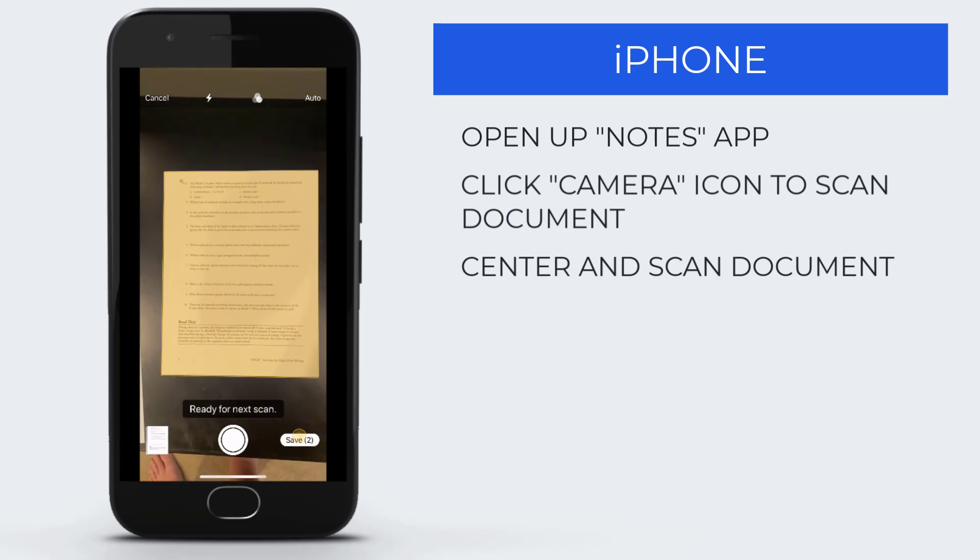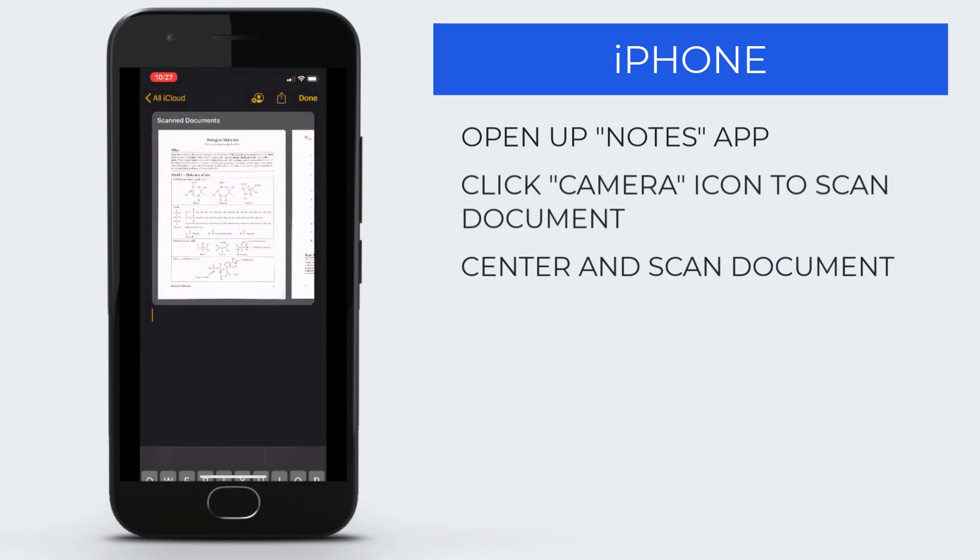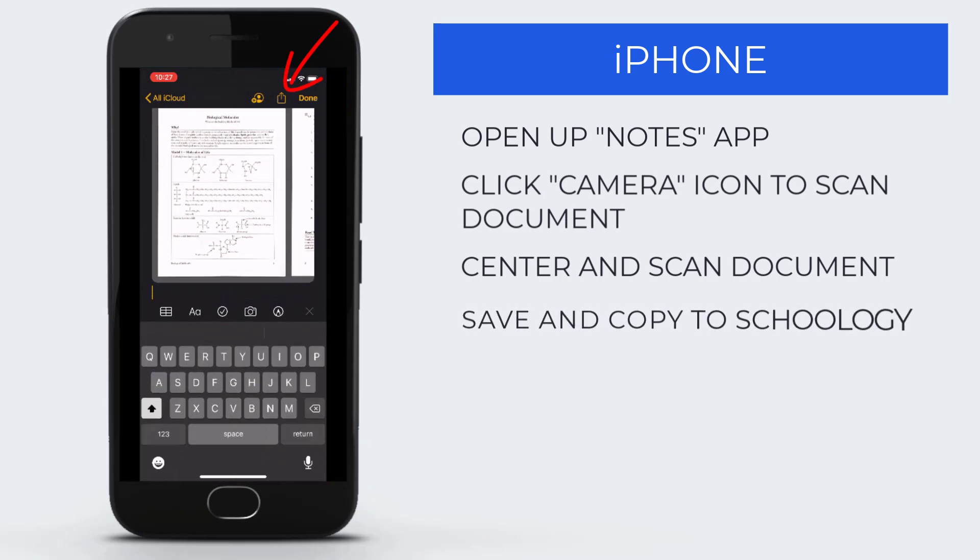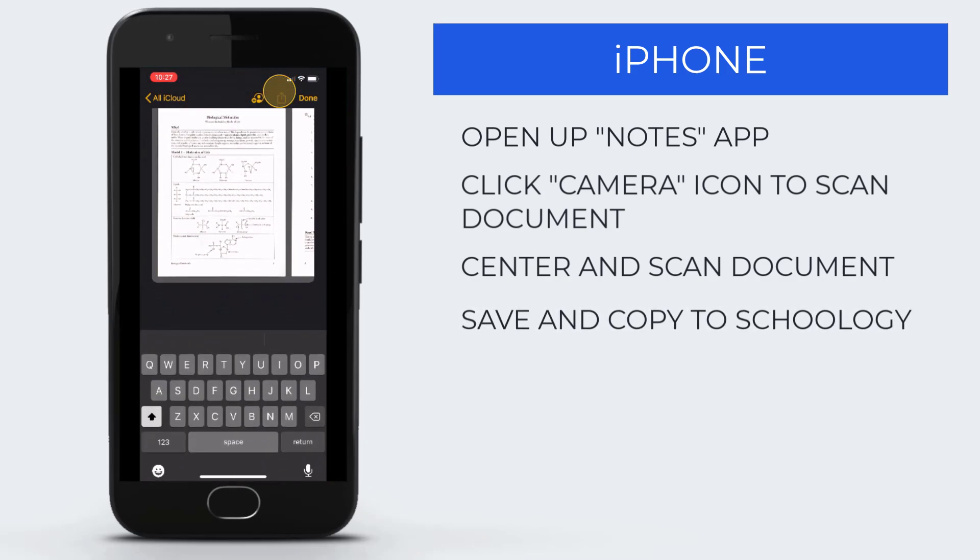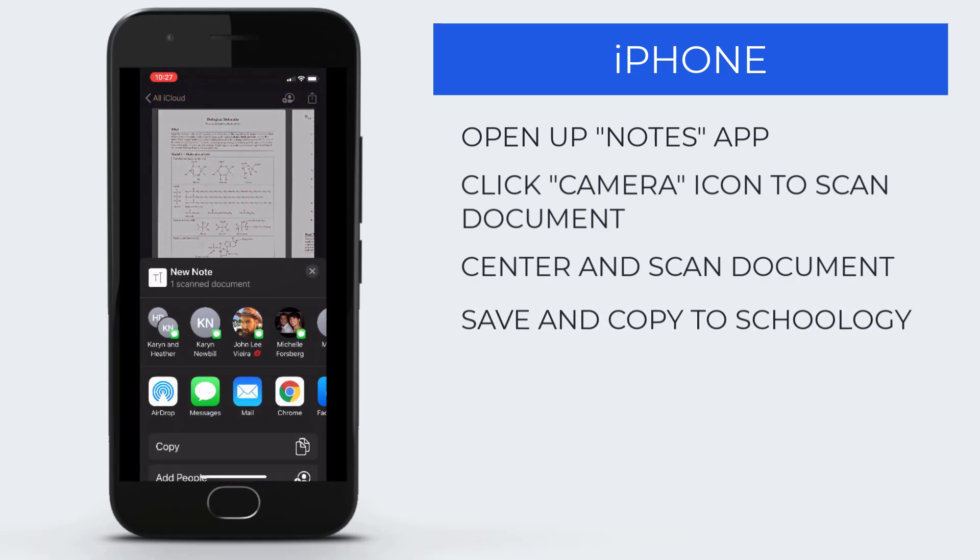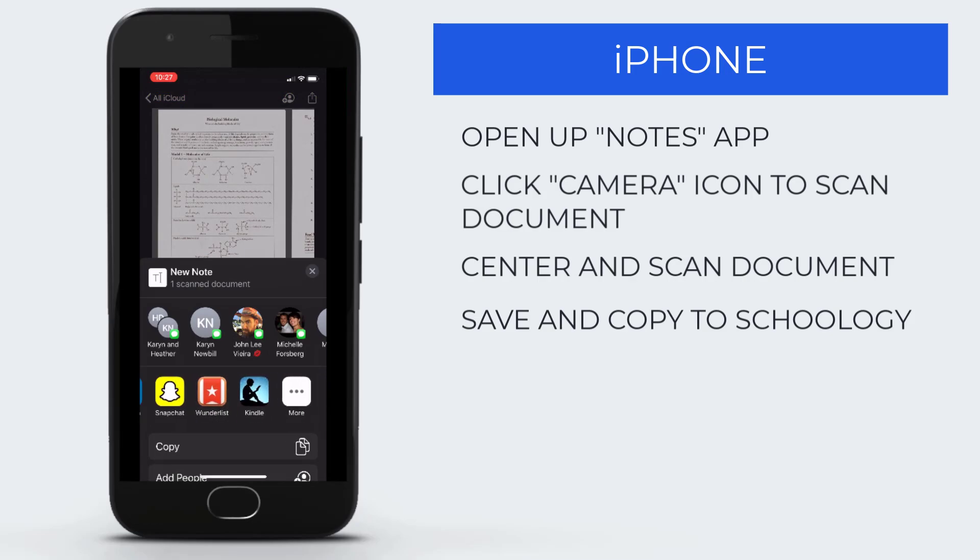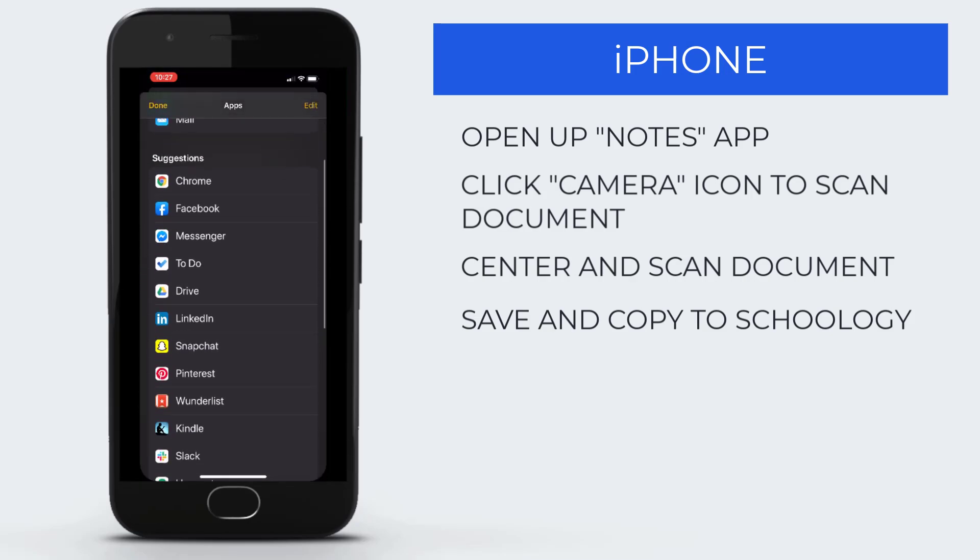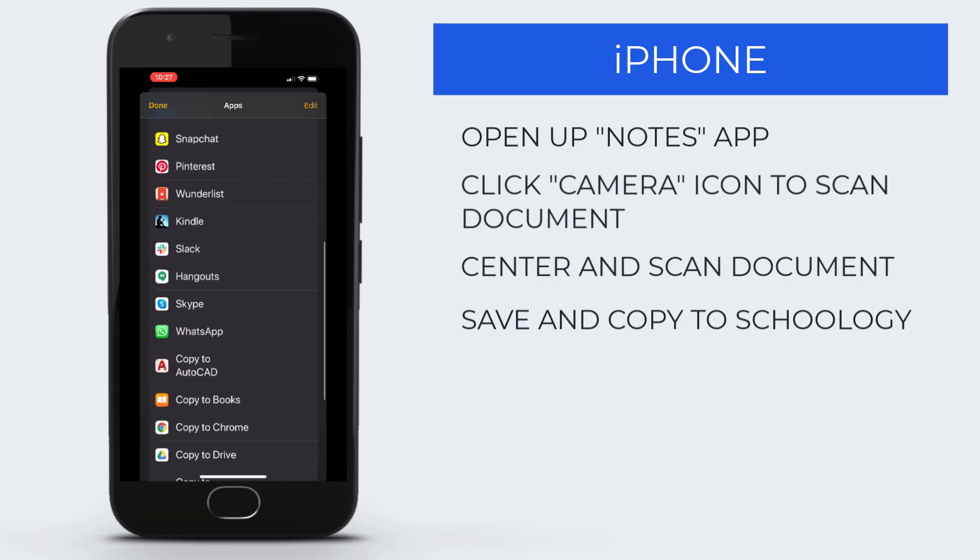When you're done, export by clicking the export icon in the upper right, then select Copy to Schoology. If you don't have the icon, click More and find it in your list of apps. You must have Schoology already downloaded on your phone.